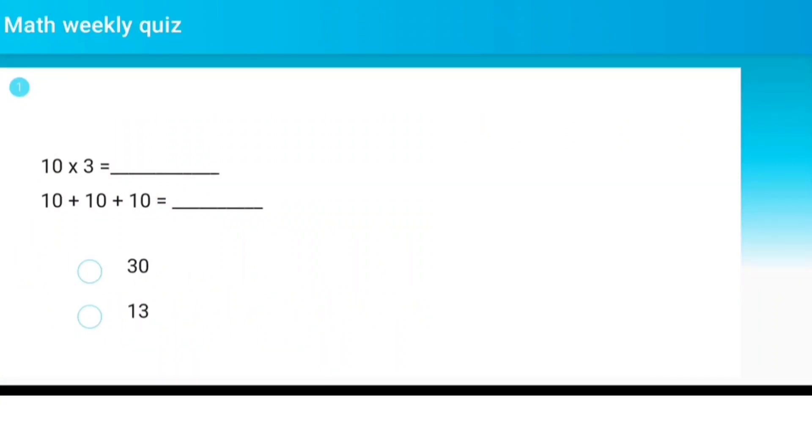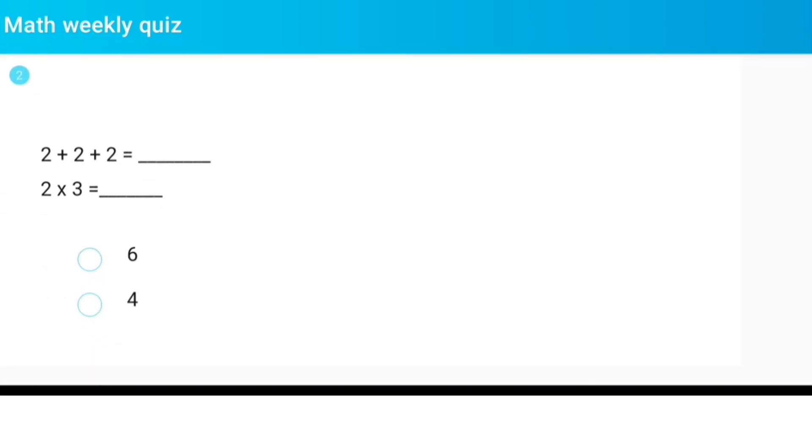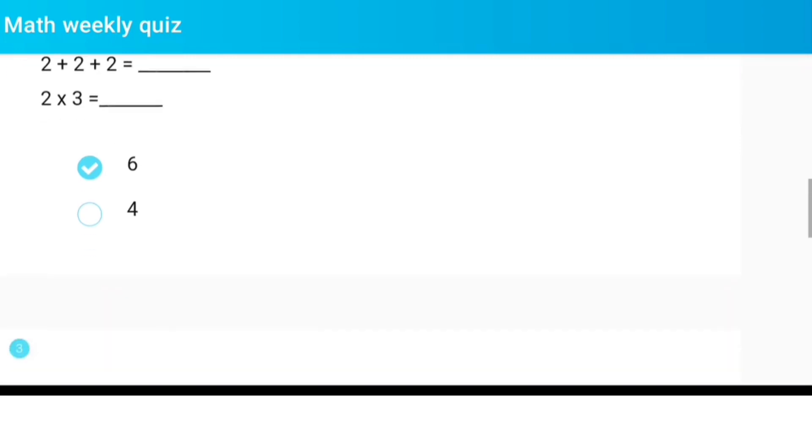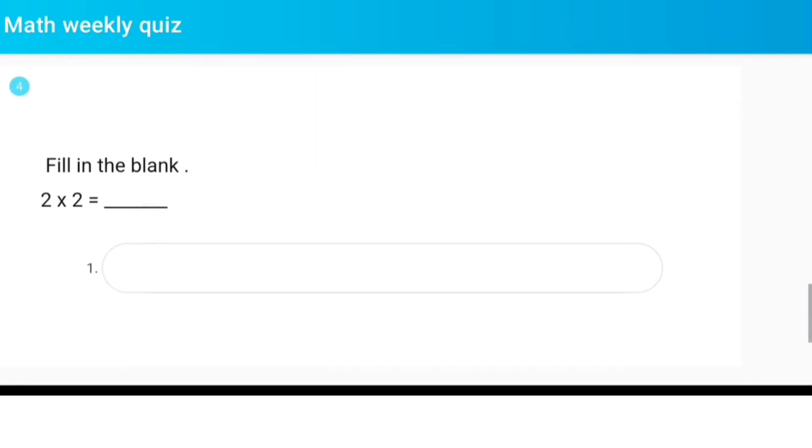10 multiply 3 equals dash. 2 plus 2 plus 2 equals dash. 5 multiply 5 equals 30. Fill in the blank: 2 multiply 2 equals dash.